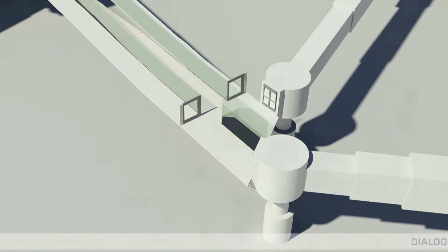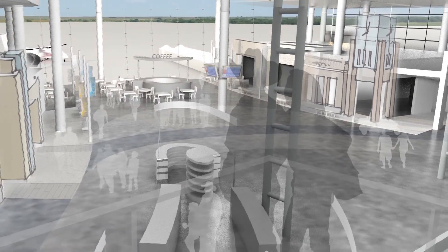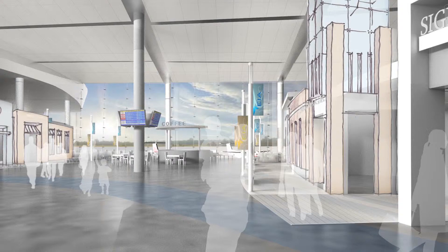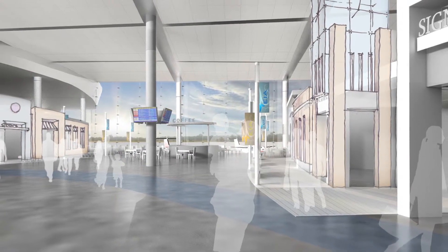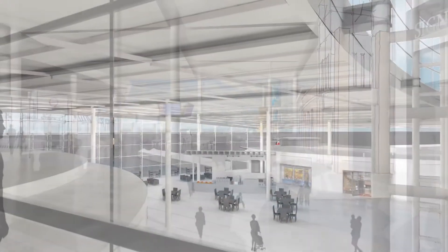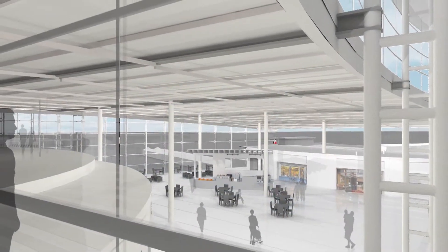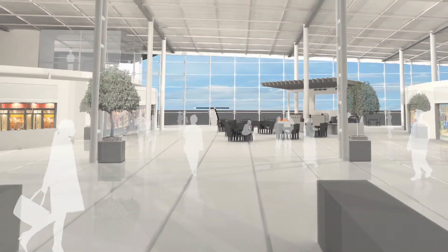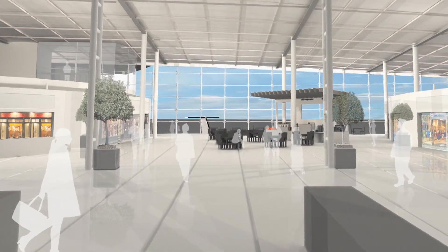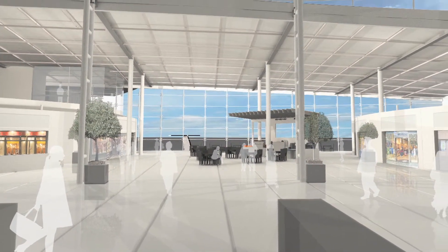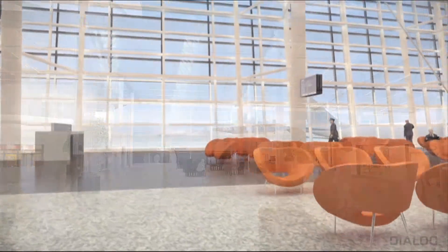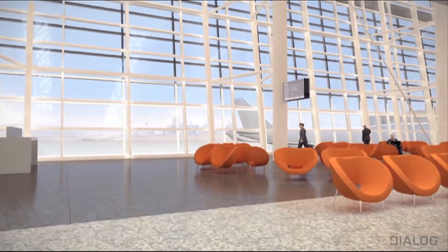We're also developing very intuitive buildings so that passengers can easily find their way around and through the building, hopefully minimizing the amount of wayfinding signage required. The buildings are very simple, very easy to use, and therefore much less stressful than some airport environments might be.